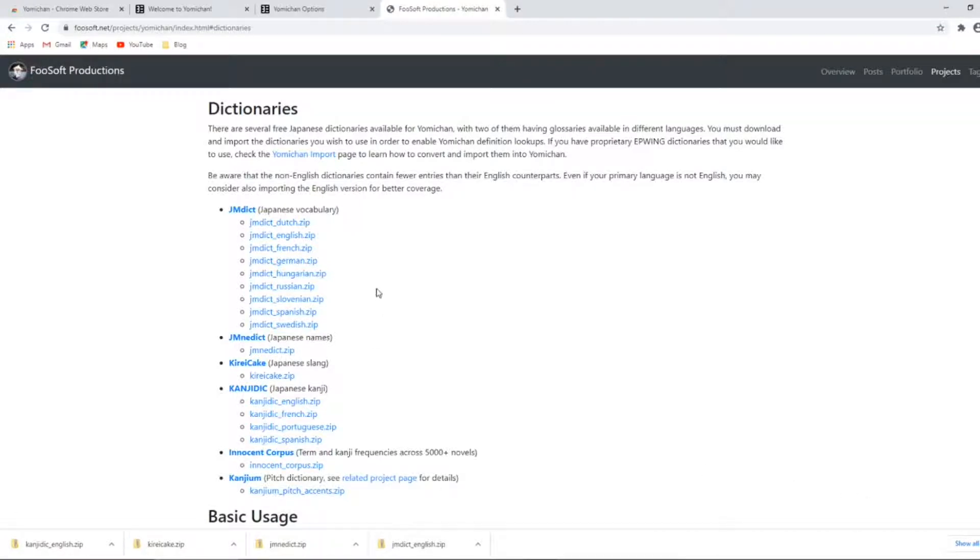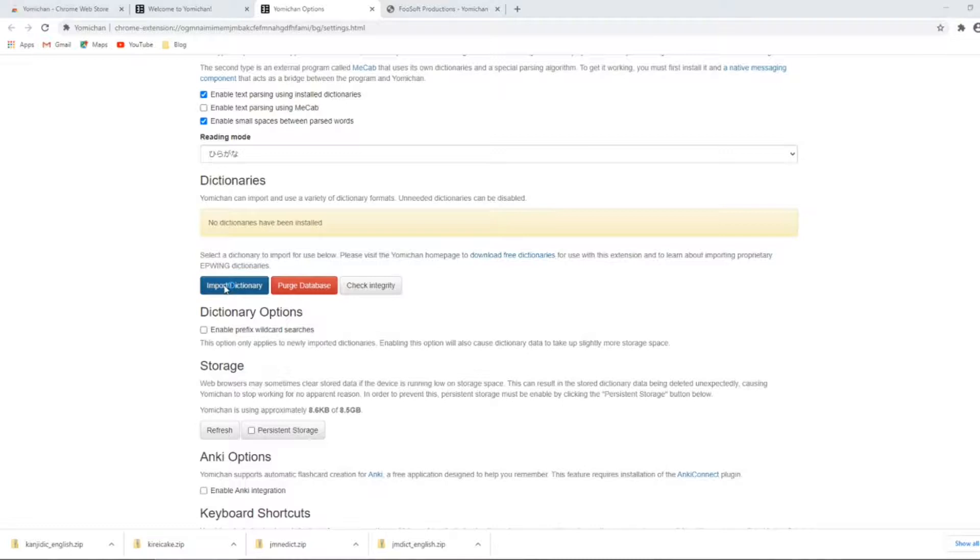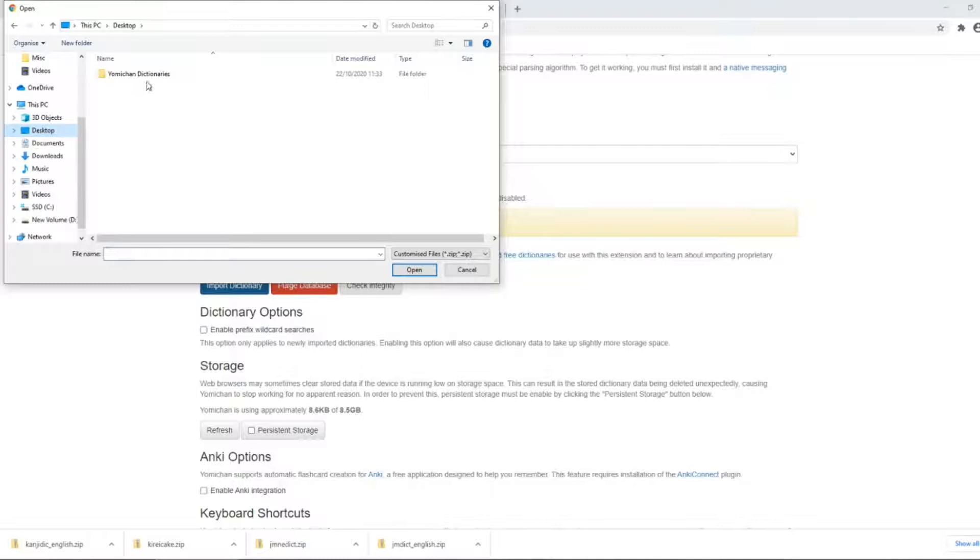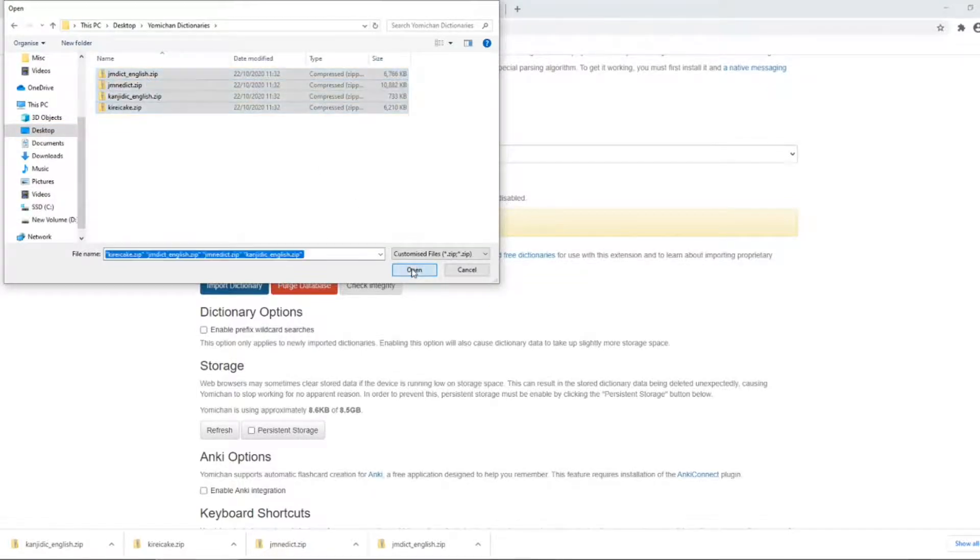Once they've downloaded and added into a folder, we can go back to the Yomichan settings and click import dictionaries. Navigate to where they were saved, highlight all of them and click open, and then we just wait for them to load in.